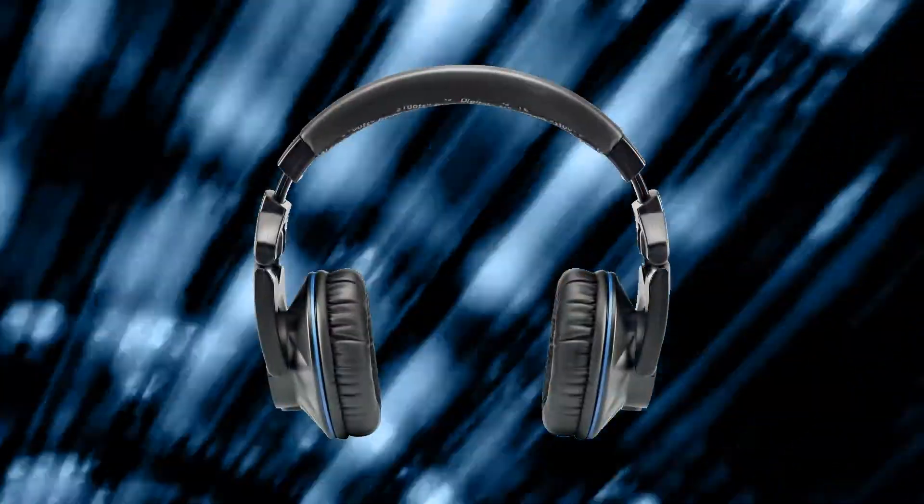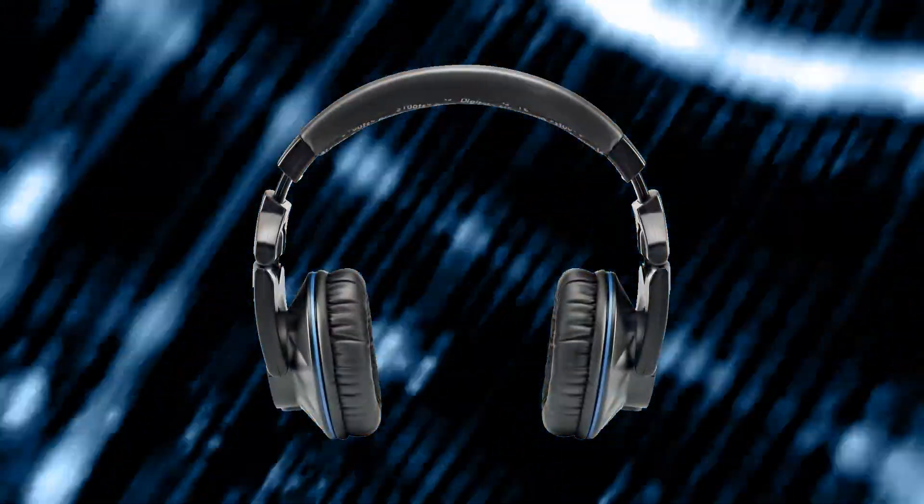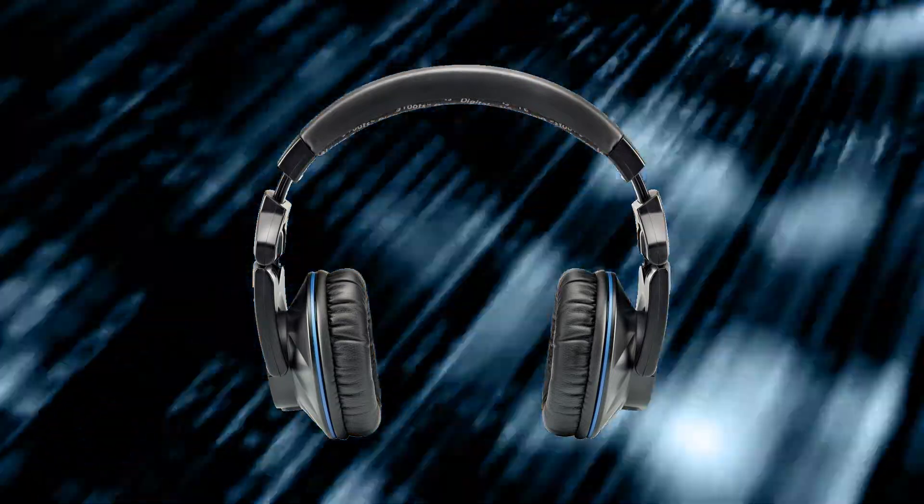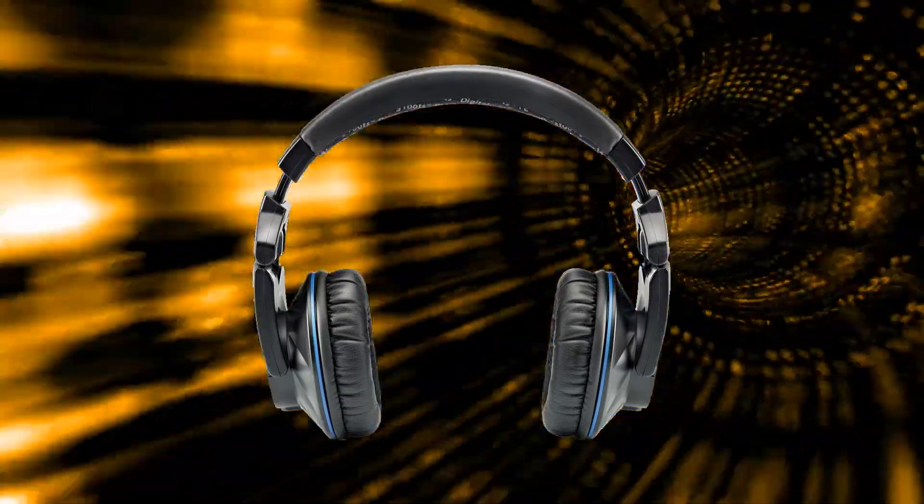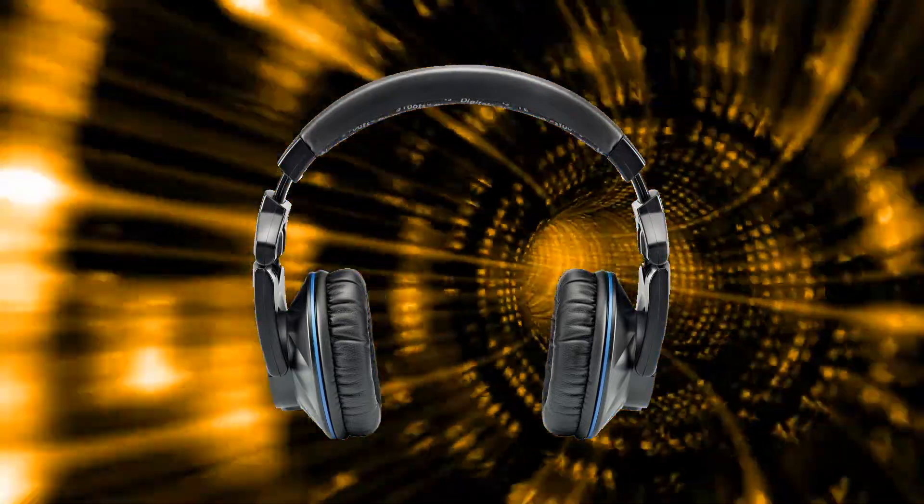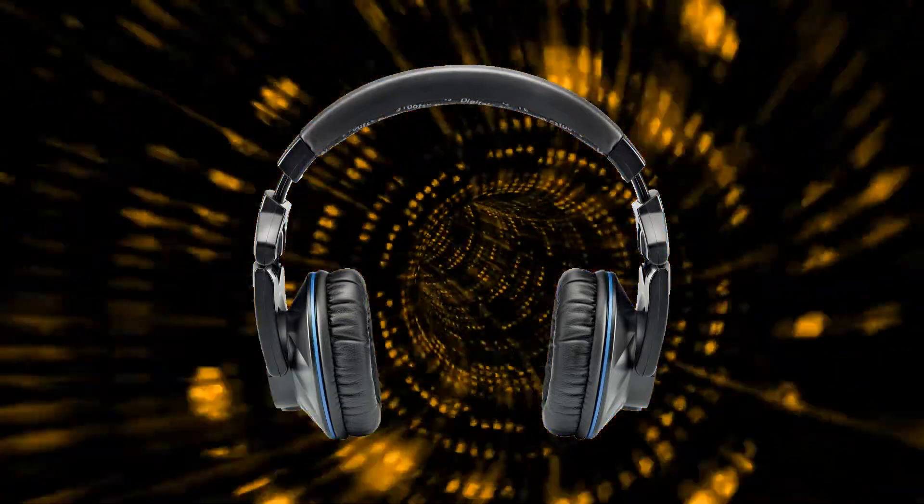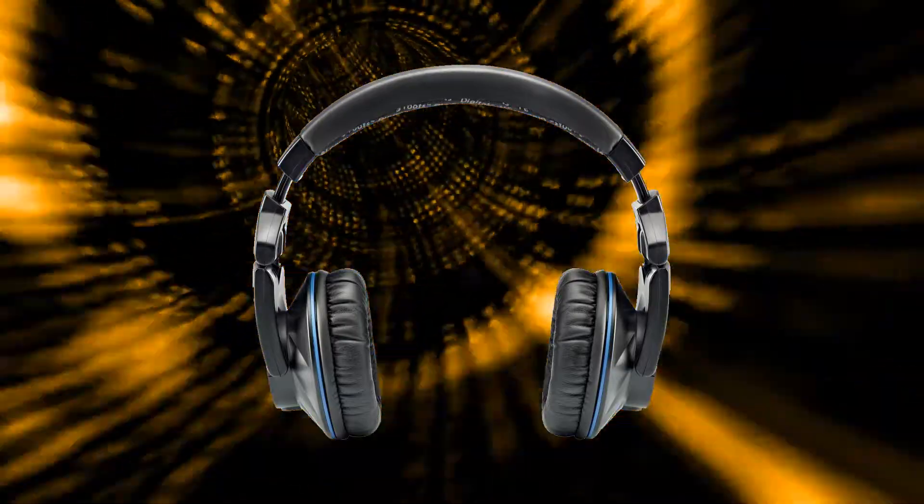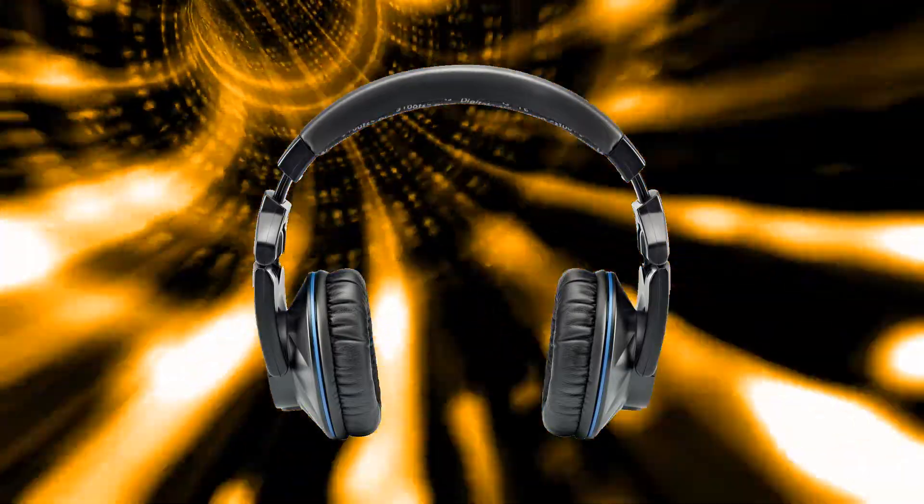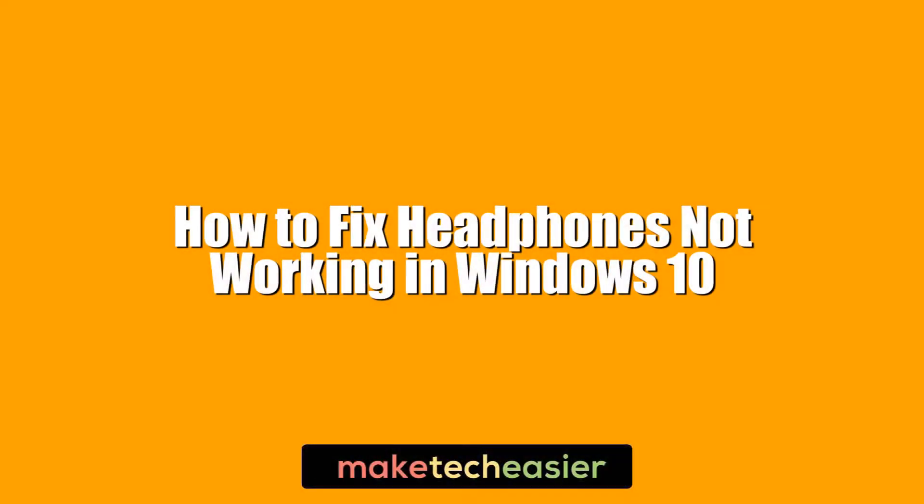If your headphones stop working on Windows 10, there can be several reasons for the problem, ranging from the headphones themselves to driver issues in Windows or simply settings that haven't been set up properly. Hi, this is Phil from Make Tech Easier, and here we're going to offer you several fixes for headphones not working in Windows 10.